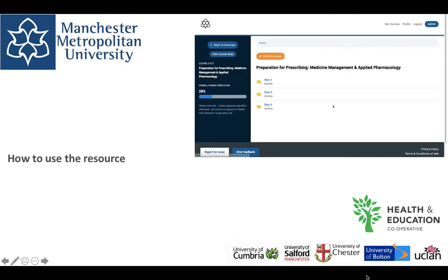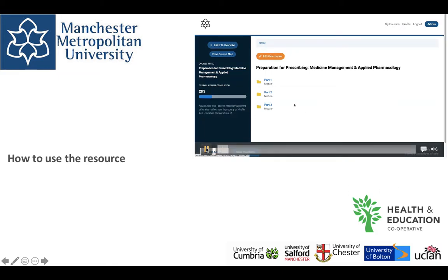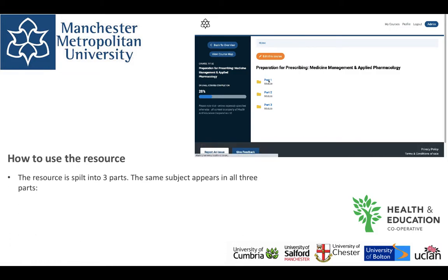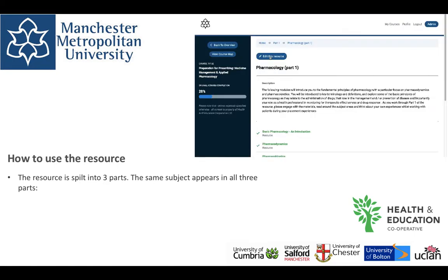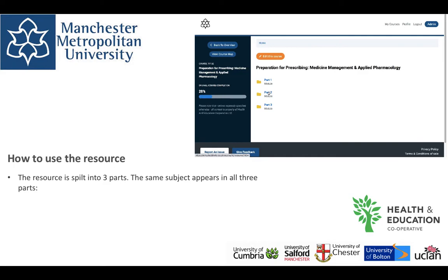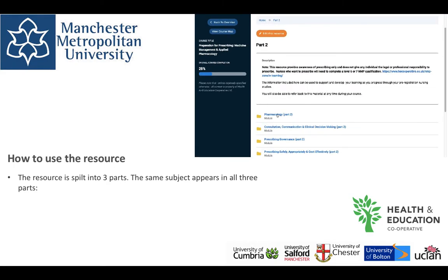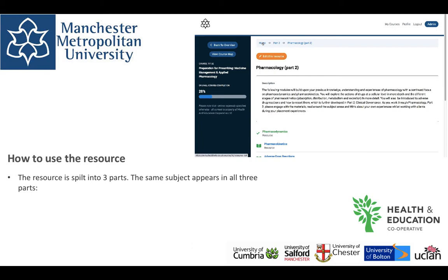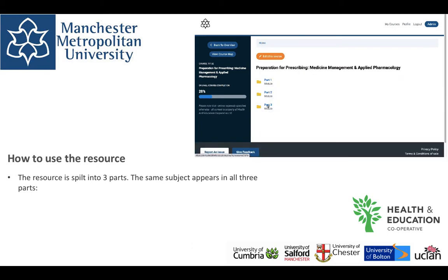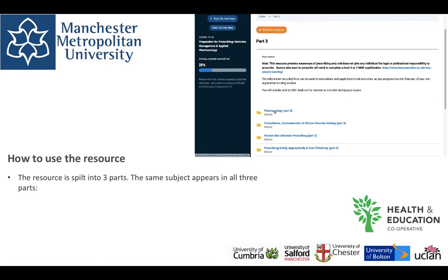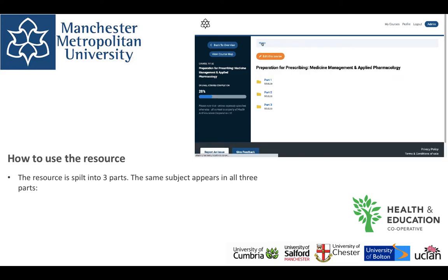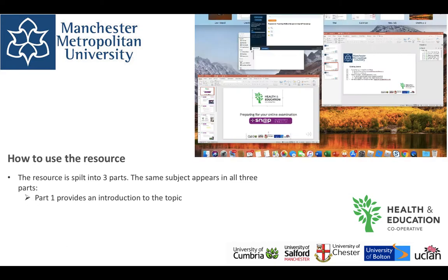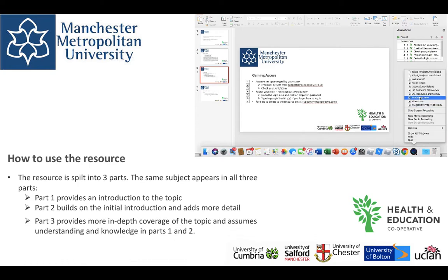Now we will take a quick look at how to use the resource once you've logged in. The resource is split into three parts. The same subject appears in all three parts. Part one provides an introduction to the topic. Part two builds on the initial introduction and adds more detail. Part three provides more in-depth coverage of the topic and assumes understanding and knowledge in parts one and two. Your tutors will guide you through what sections of the resource to access. Year one students will be directed to access parts one and so forth.